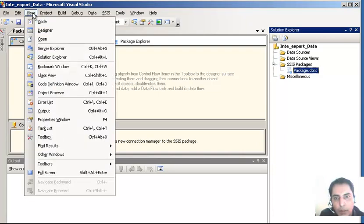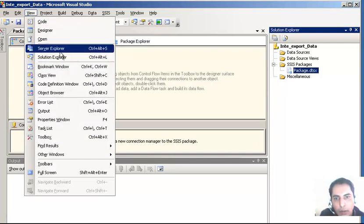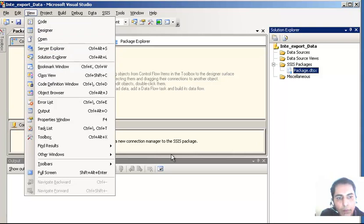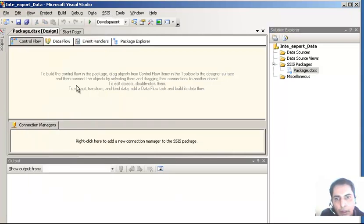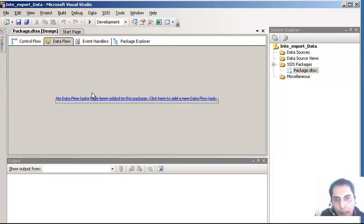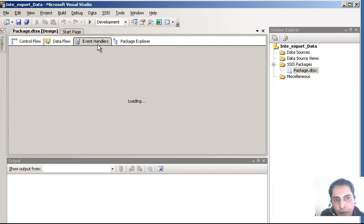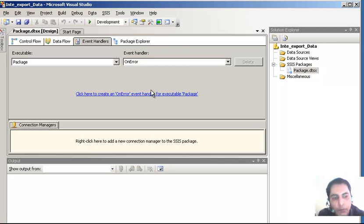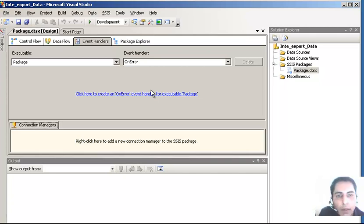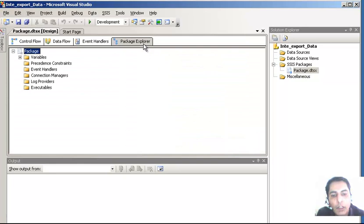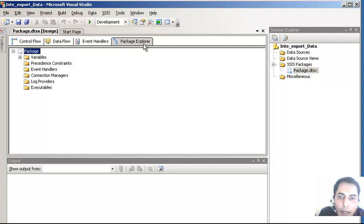Here is the Solution Explorer and the Server Explorer. Here is the Control Flow - all the control flow items would be put here - and this is the Data Flow where all the data flow will actually take place. The Data Flow is not enabled until you put something on the Control Flow. There is also an Event Handler here - when you are using Visual Basic or C# coding, you can code it here. Then there is the Package Explorer where you can look for controls and also find errors.